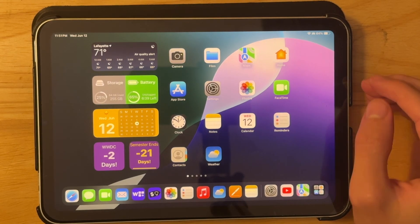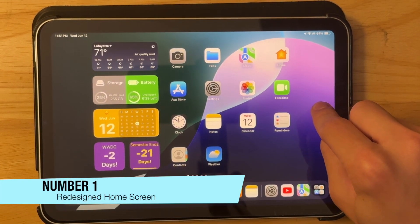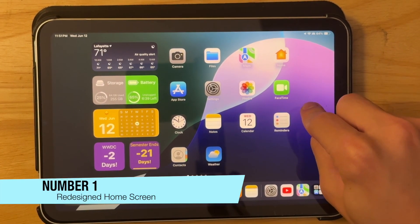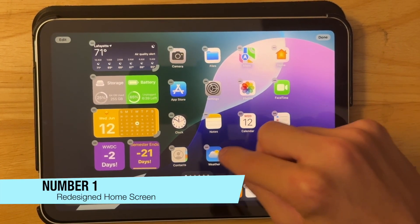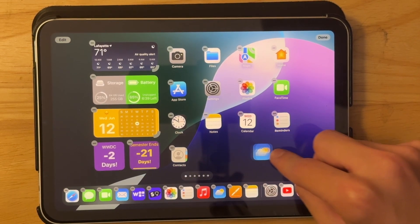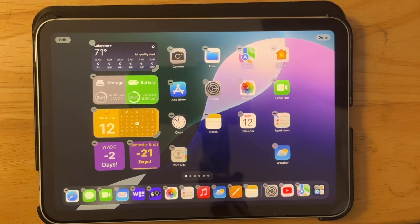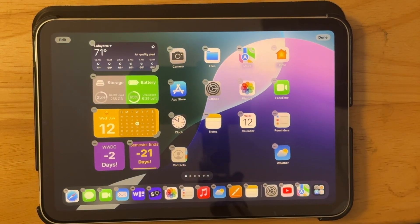Alright, so the first thing is that we have a brand new home screen. We can place apps wherever we want now, so if I want to place the weather app right there, I just simply can.